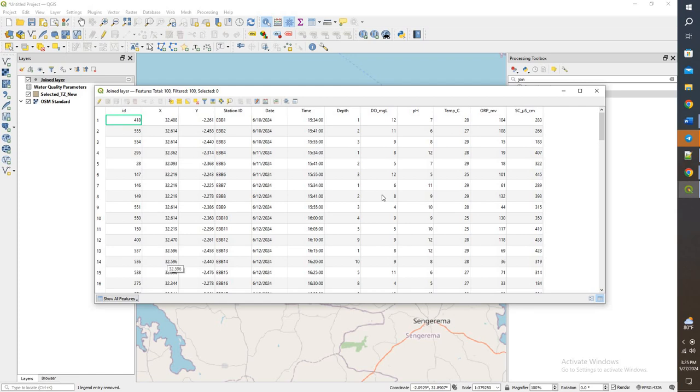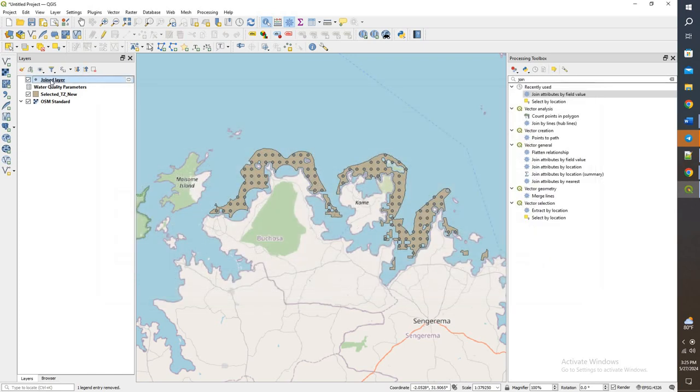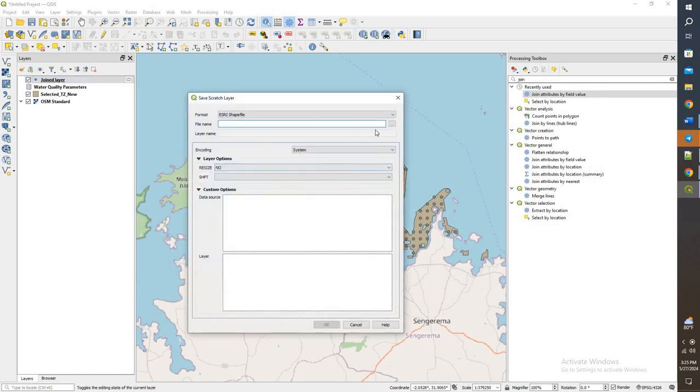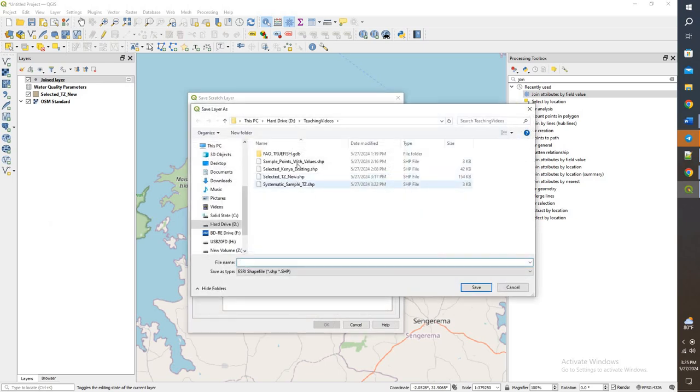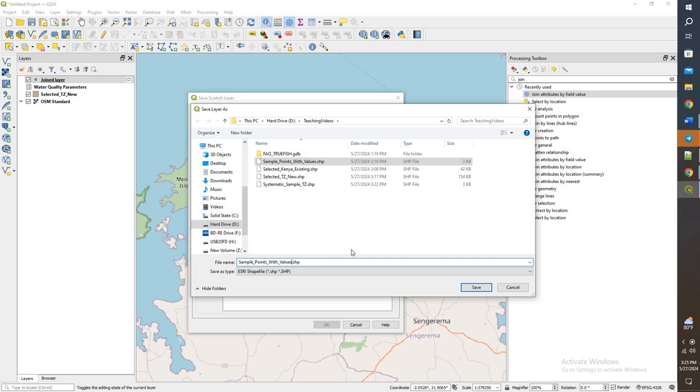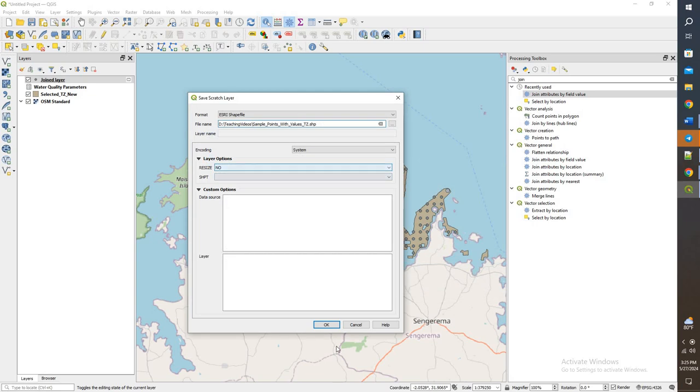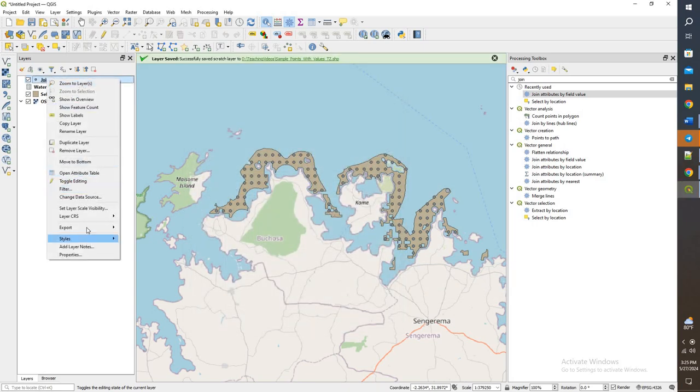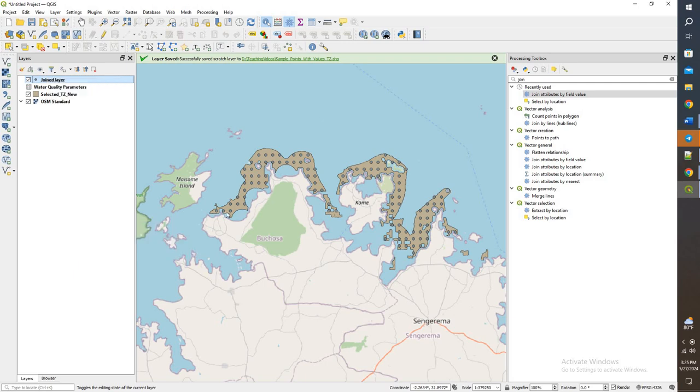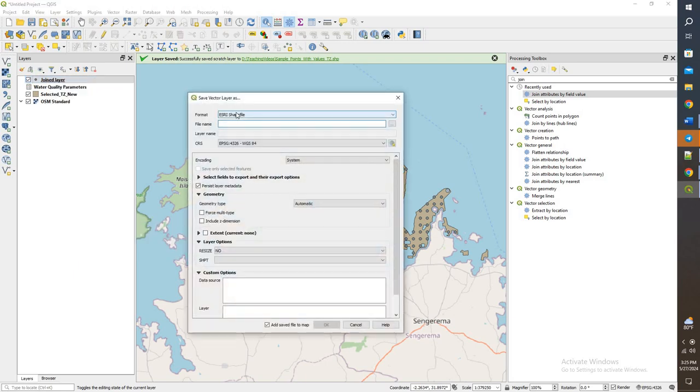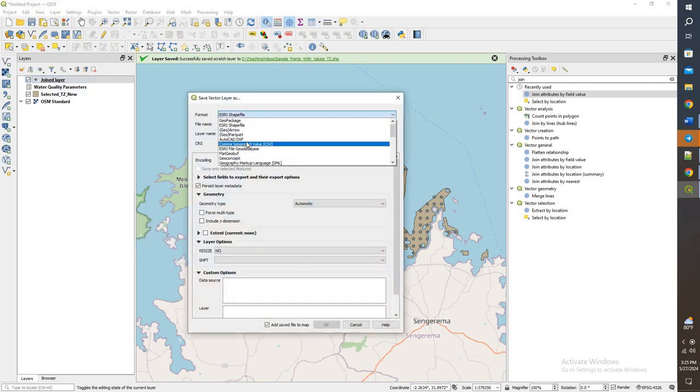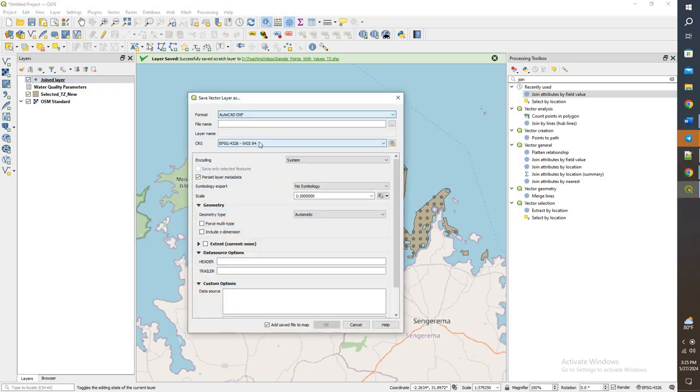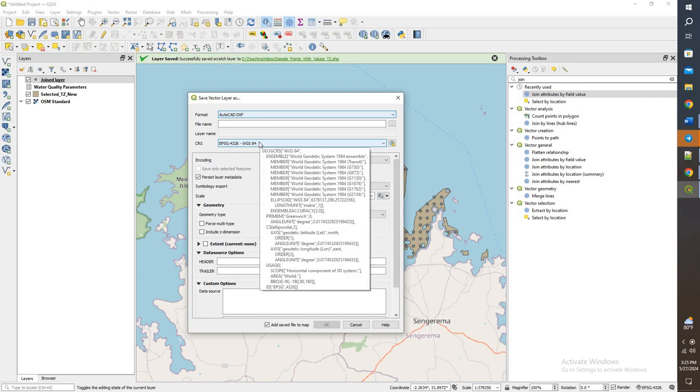And then, same as last time, I can go ahead and save this. I can make it permanent. Last time we did that with simple values. This time we'll just add TZ to it, so we know where they're from. Give that a save. And now that is a shapefile that can be shared out, or we can do the same thing and save the features as a CSV and share it out that way.